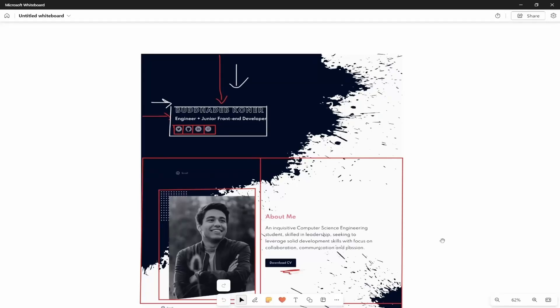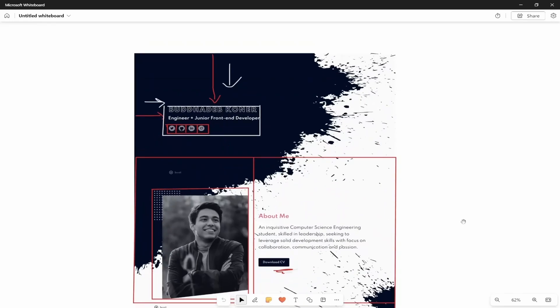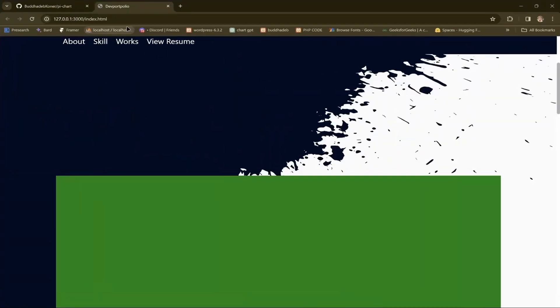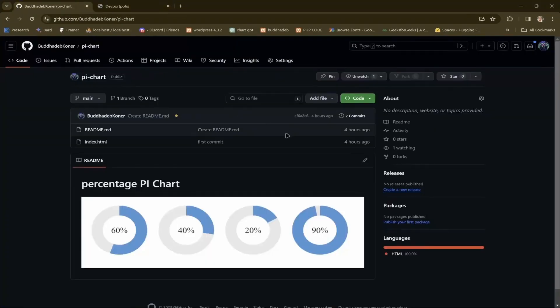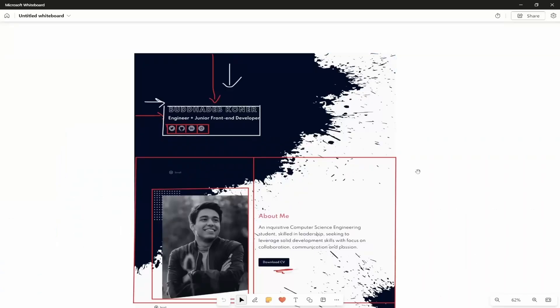Hello everyone, how are you? Today we will create a website. I will upload the website to GitHub and I'll give you the link in the video description, you can check it out.